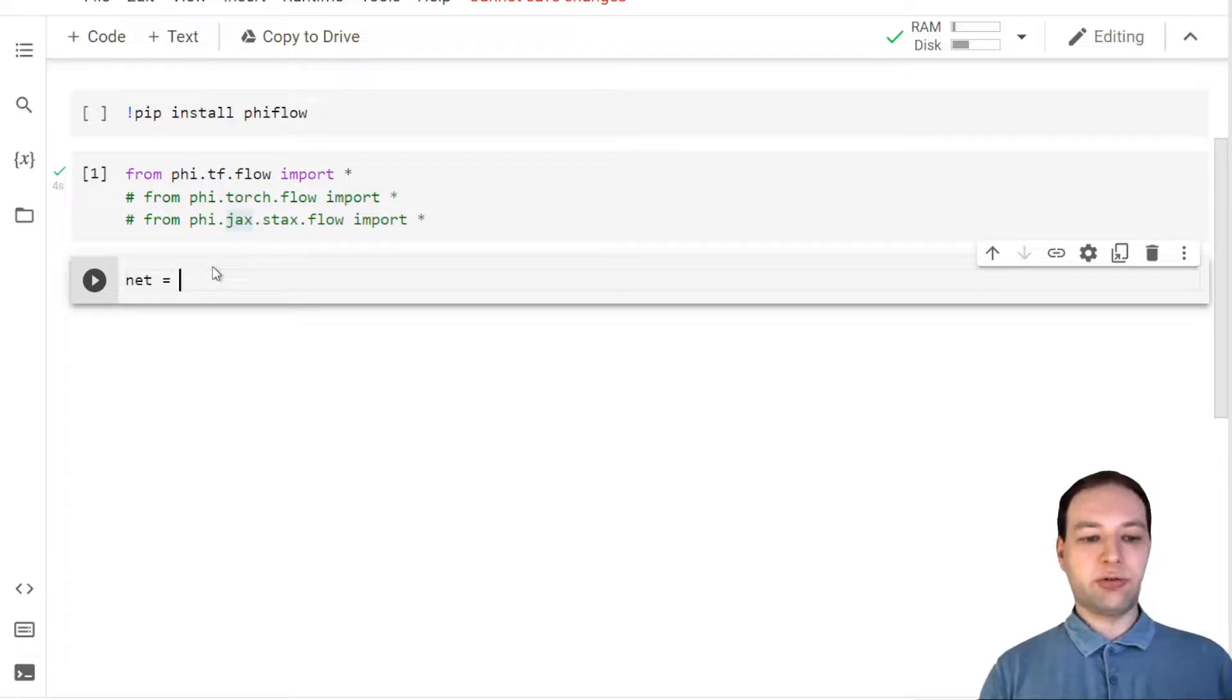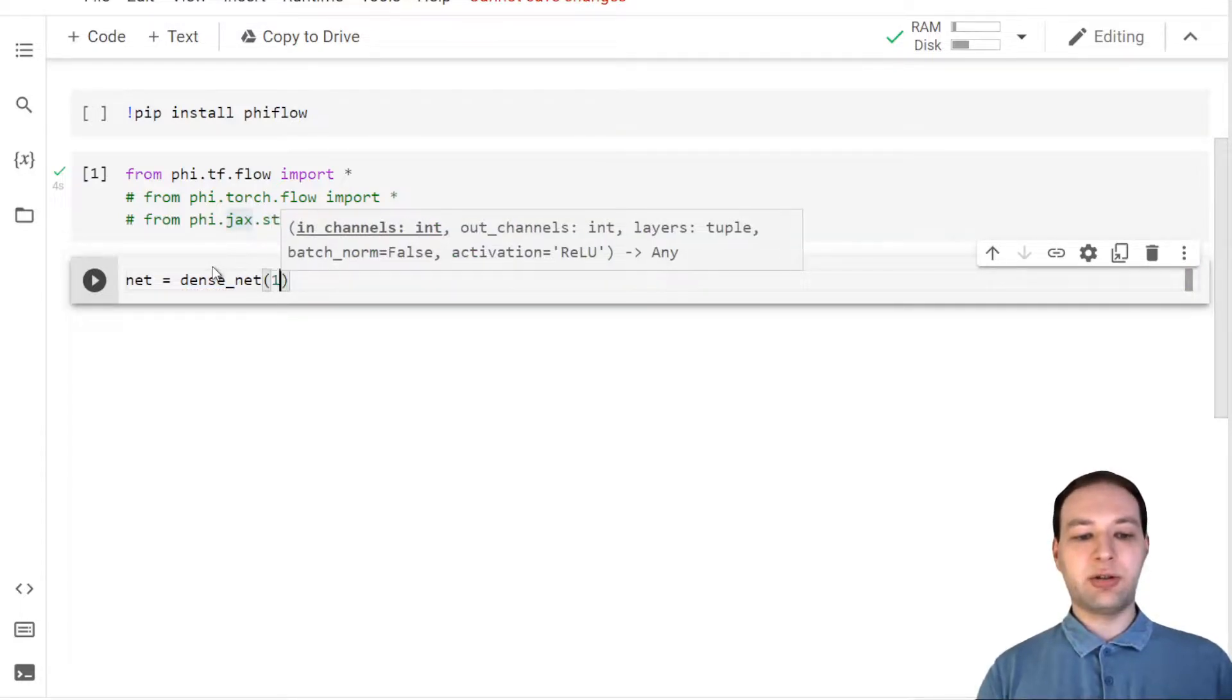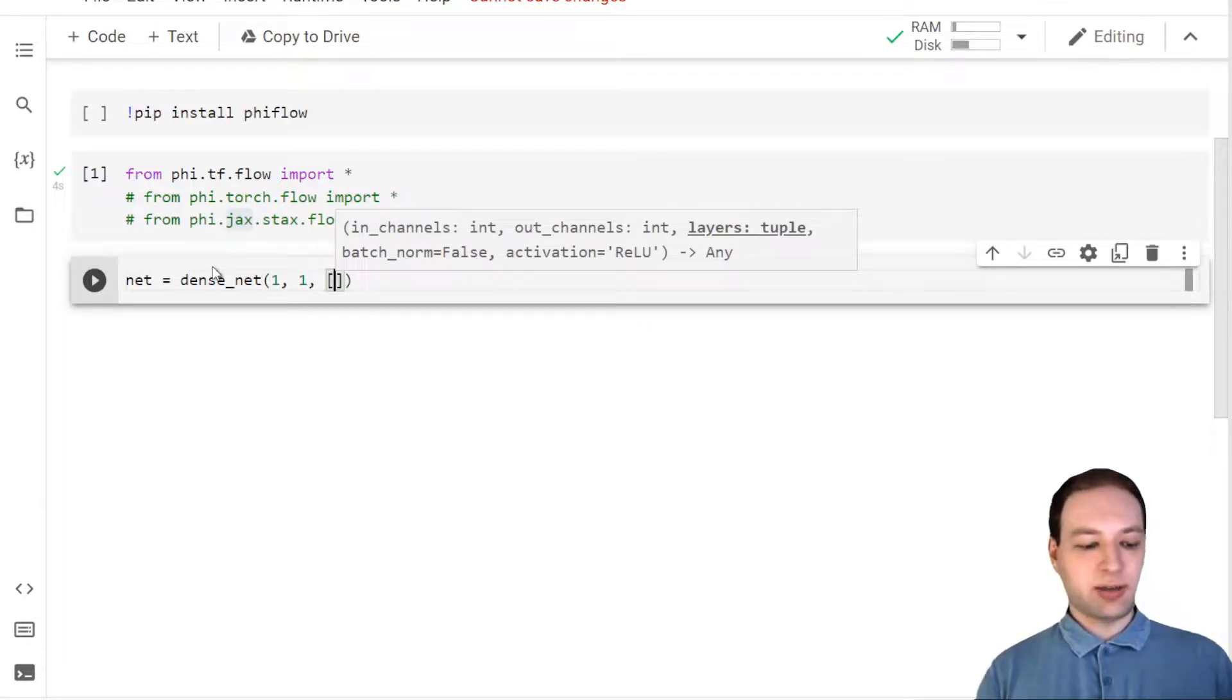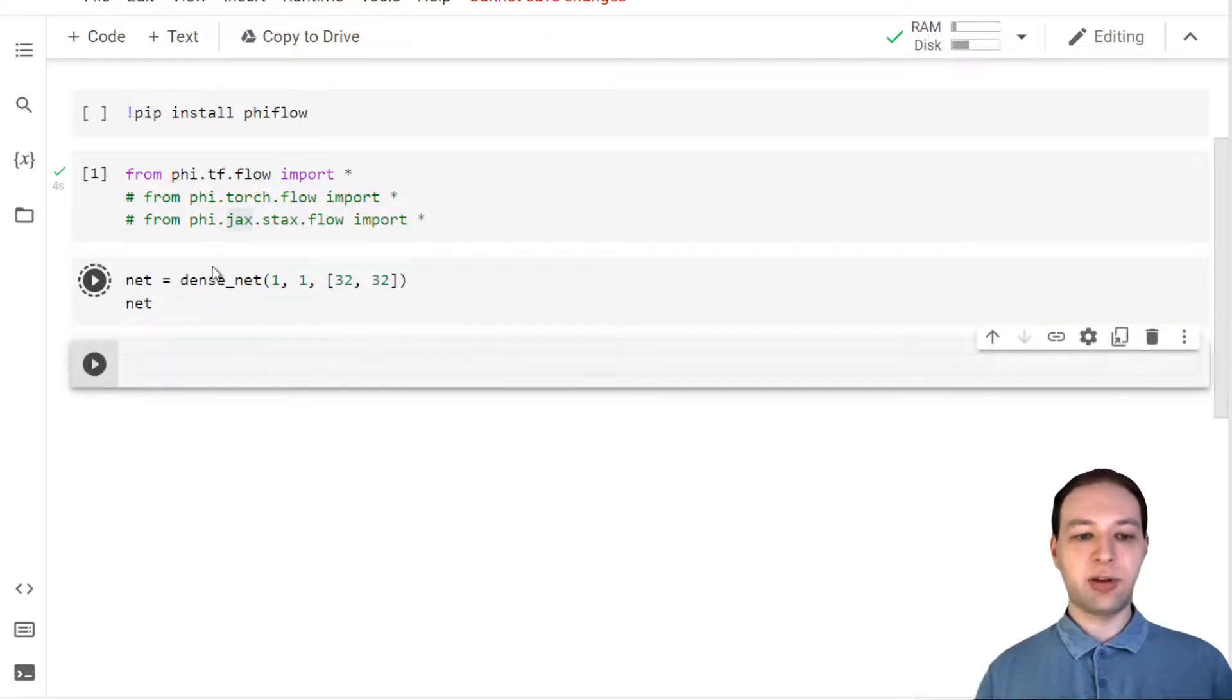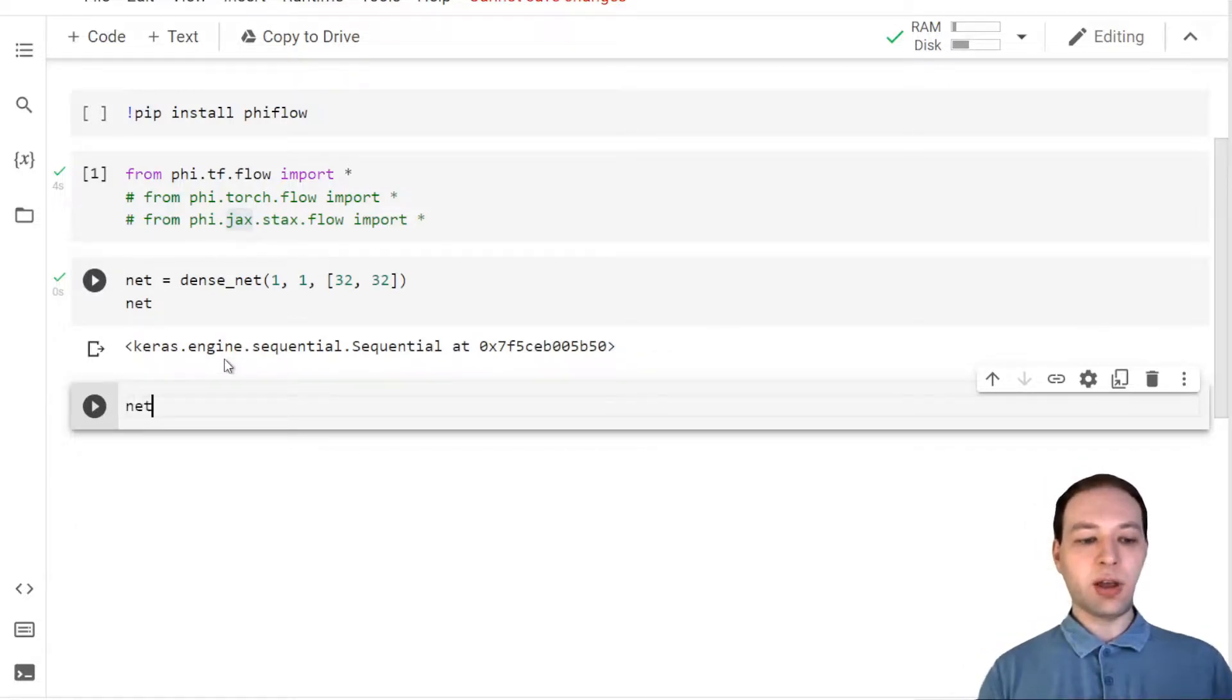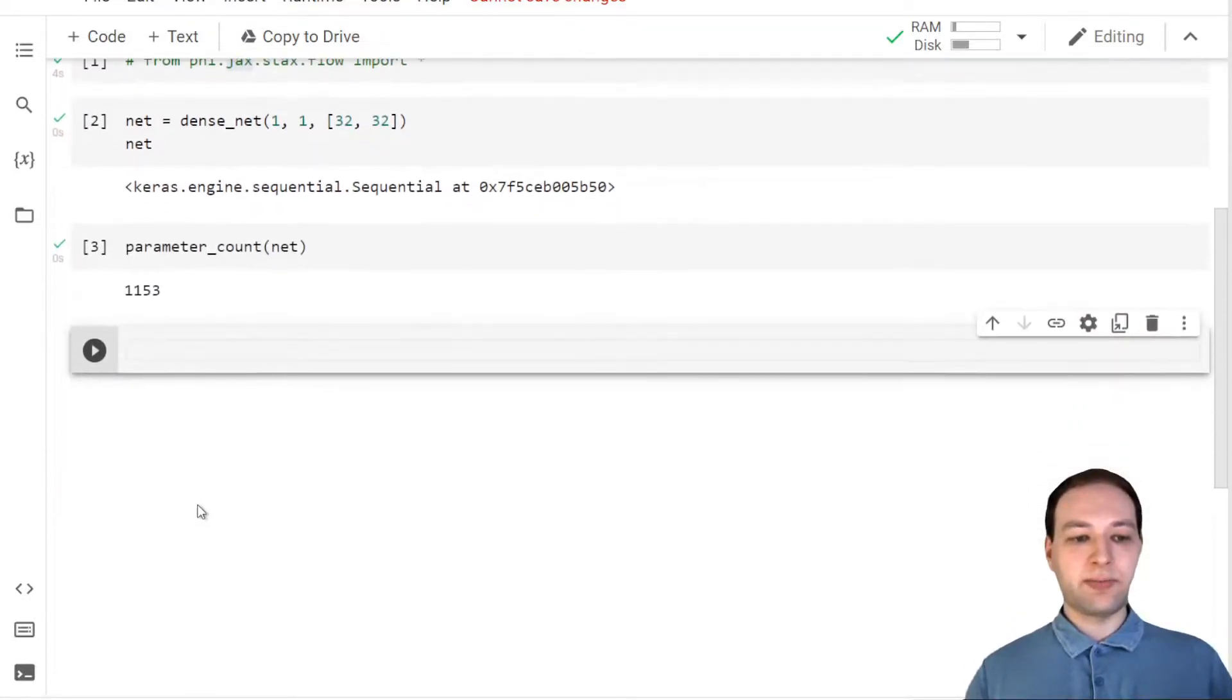First we need to create the neural network, and FiFlow has a nice function built in for this called DenseNet, where we can just specify how many inputs and outputs we want and the hidden layers. I'm going to use two hidden layers with 32 neurons each. Since we're using TensorFlow, this will be a Keras model, and the parameter count of this model is around a thousand.